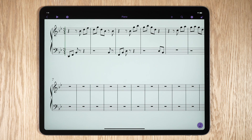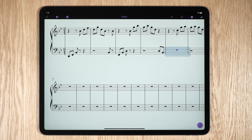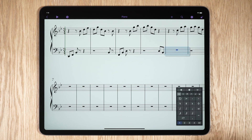To enter notes using touch gestures and the keypad, tap on the location in your score where you want to enter a note. This selects the whole bar and places the note entry cursor at the beginning of the bar. Tap the keypad icon at the lower right of your score to show the keypad window.